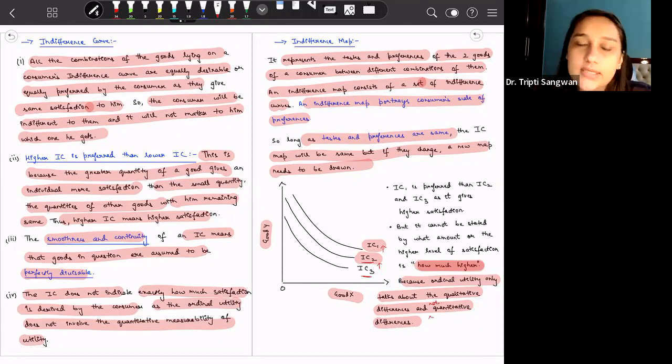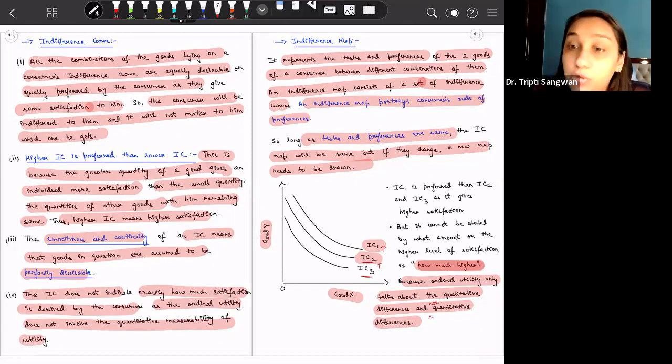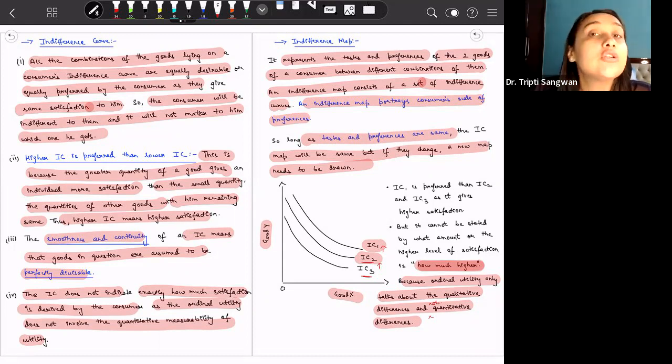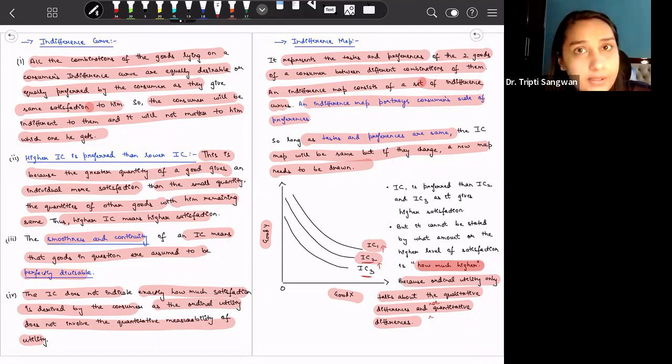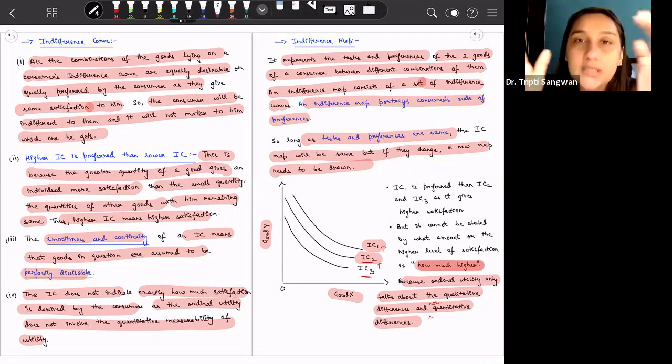In this lesson we discussed about what exactly are indifference curves and what we mean by an indifference map. In the next class we will discuss the various properties of indifference curves, the slope of the indifference curve, and other related analysis.